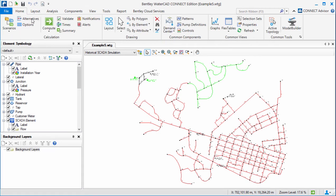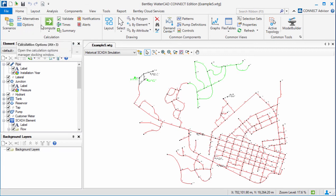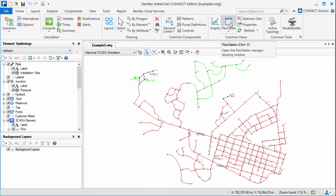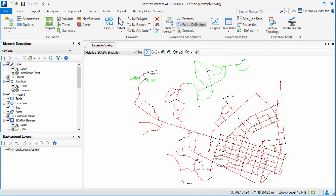The home tab is the default tab when you open a model. This tab contains many commonly used tools for the program. For instance, in this WaterCAD model you can see access to scenarios and alternatives, to computation and selection tools, and managers such as graphs and flex tables. You can also find important tools here such as the demand control center and model builder.